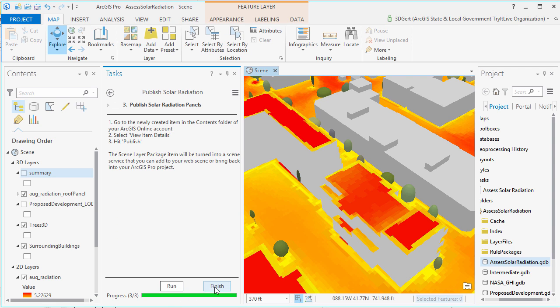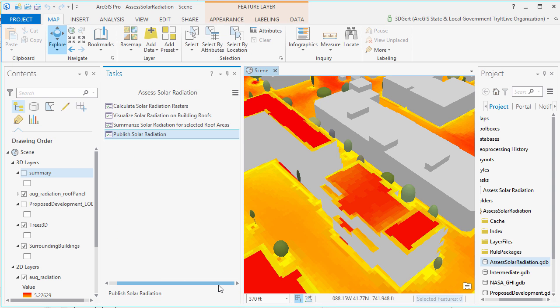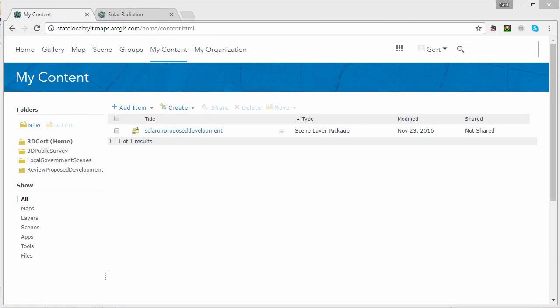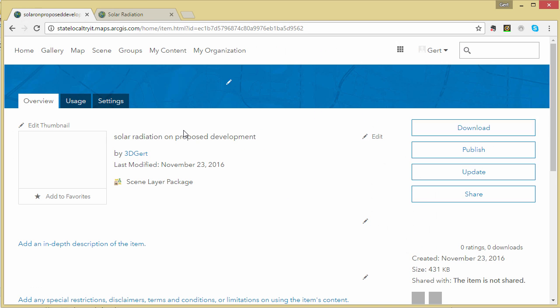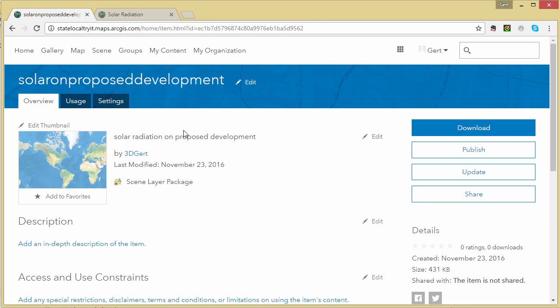So let's have a look on ArcGIS Online. There is our scene layer package. If you click on it, you can publish it to your scene layer.